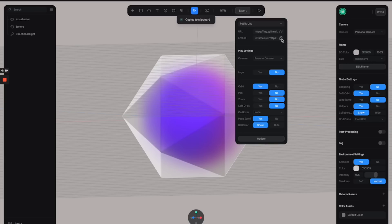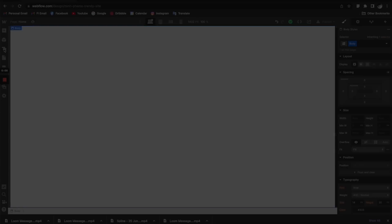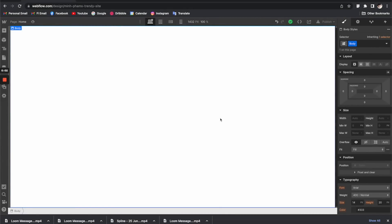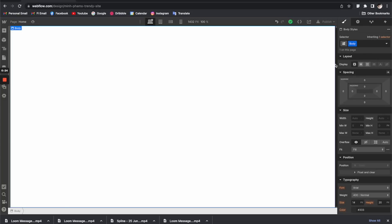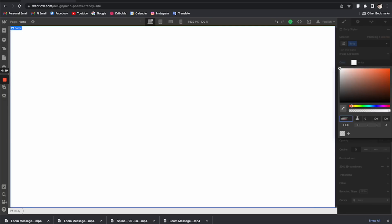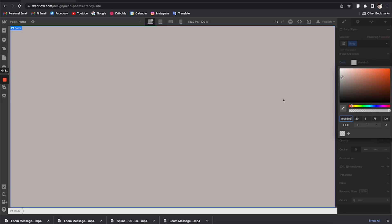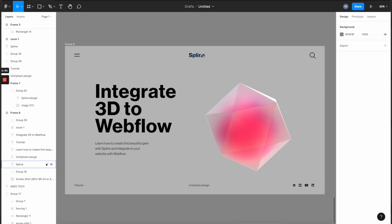Once it's finished updating, go to the embed link and click the icon to copy the link to the clipboard. Now let's go to Webflow and build a simple hero banner. The first thing we need to do is go back to Spline and copy the background color code, then paste it into the body background in Webflow so we have exactly the same background color.